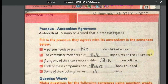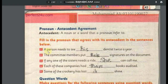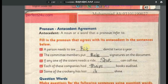Pronoun-antecedent agreement means that when we use a pronoun, it must agree with the noun it refers to. Example: 'A person needs to see his dentist twice a year.' Here 'a person' is singular and male, so 'his' is used. If the antecedent is feminine, use 'her'; if plural, use 'their'. The pronoun must match its subject in number and gender — this is called agreement.